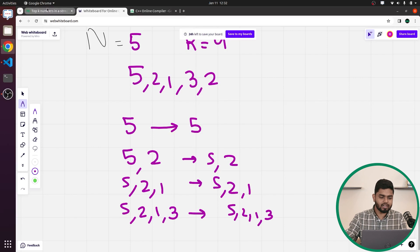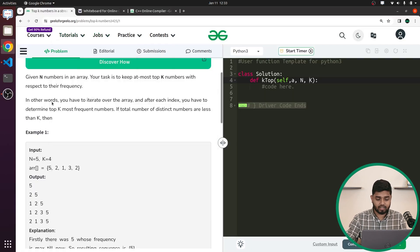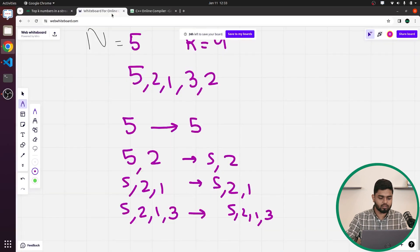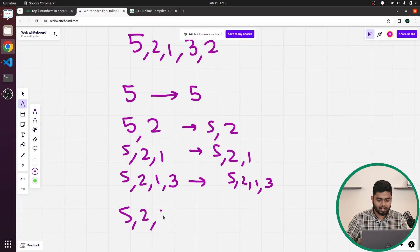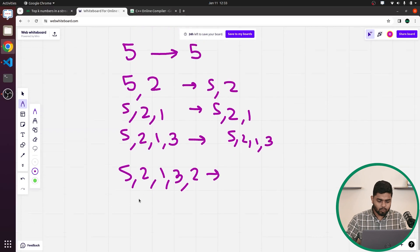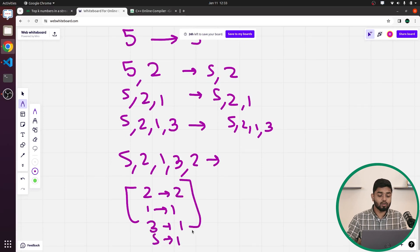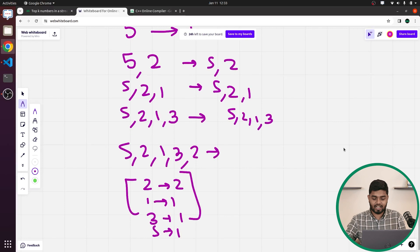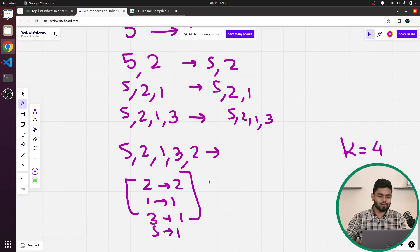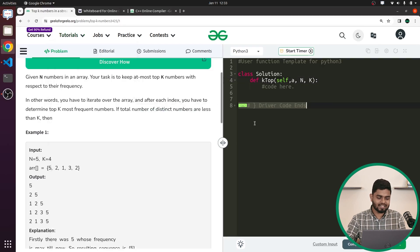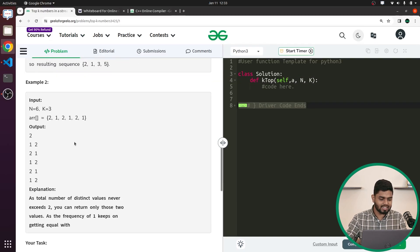When the stream grows to [5, 2, 1, 3], there are 4 distinct elements all with frequency 1, and K=4, so the top 4 frequent elements are [5, 2, 1, 3]. Then when 2 is added again, 2 has frequency 2 while 1, 3, and 5 each have frequency 1. Since there are still only 4 distinct elements and K=4, the answer again includes all four elements.